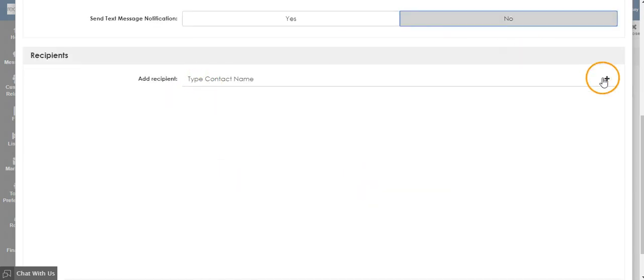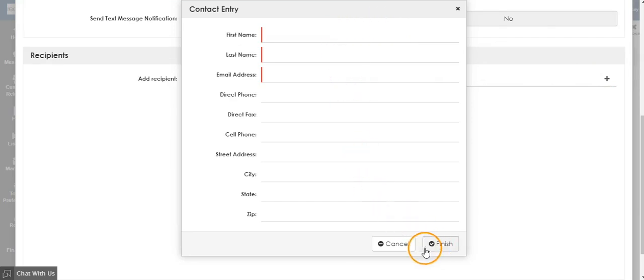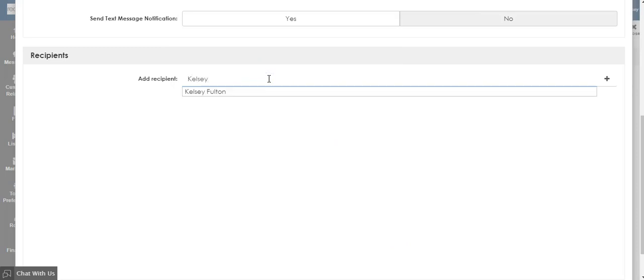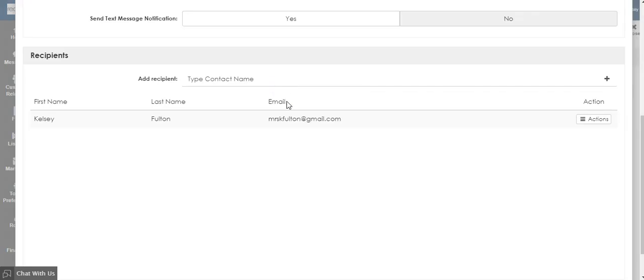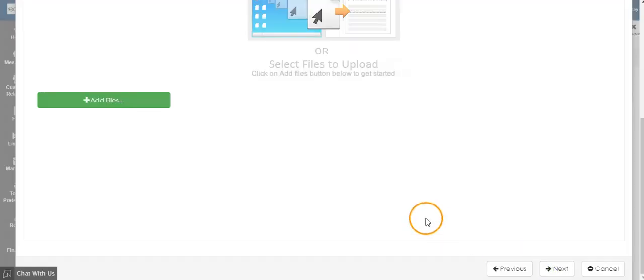If you do not have the person in your contact information, you can enter their information by clicking the plus button on the right-hand side of the screen. Otherwise, simply type their name in this line. Then click Next.